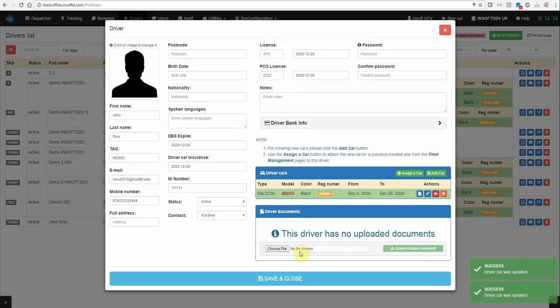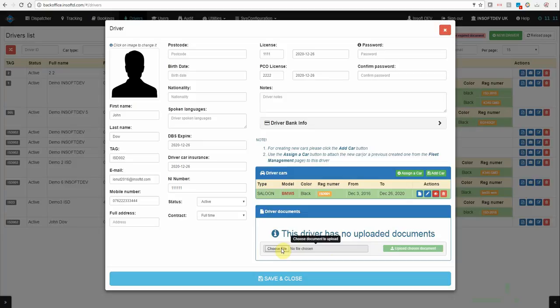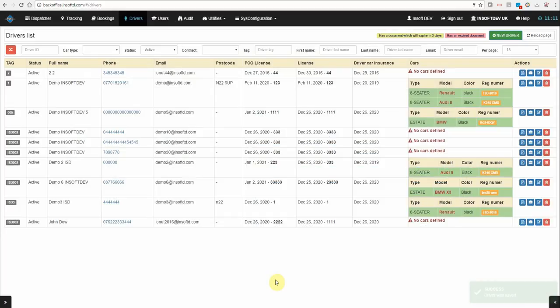From here you will be able to add driver's documents such as MOT, driver license and so on. Let's save it.